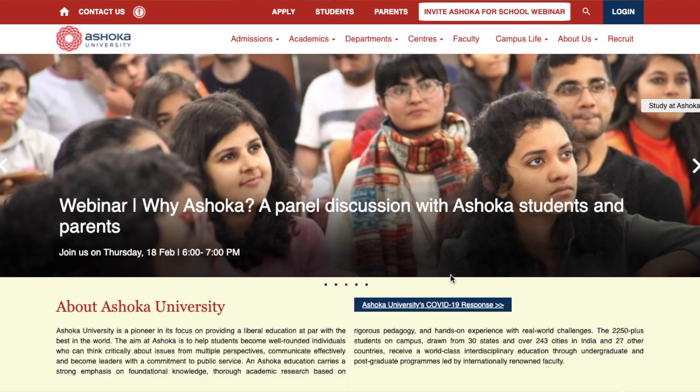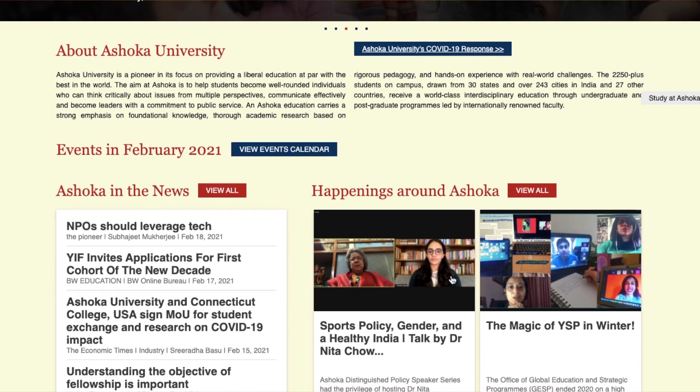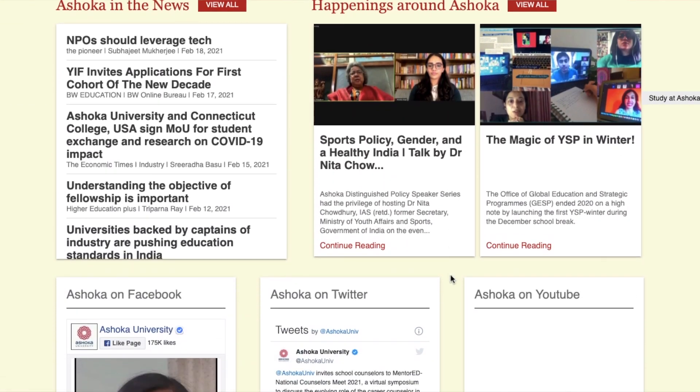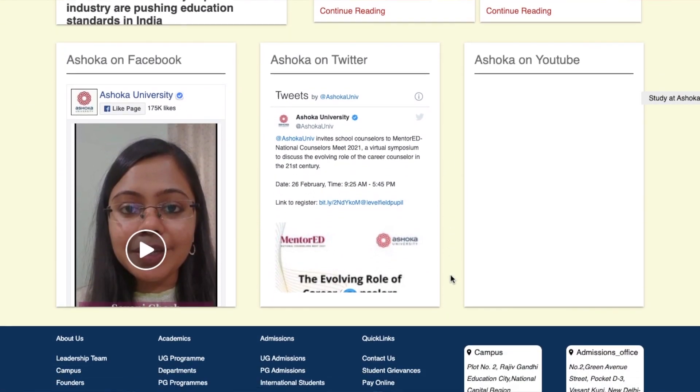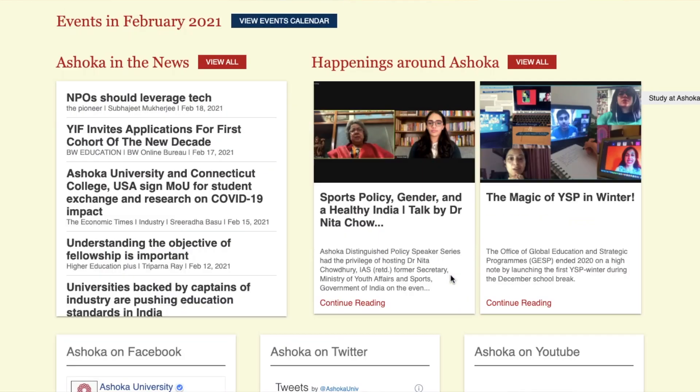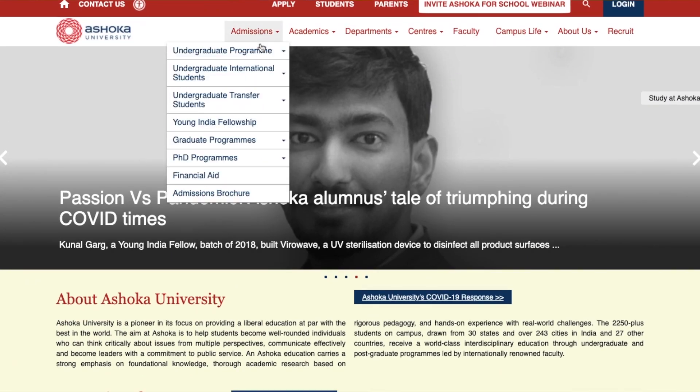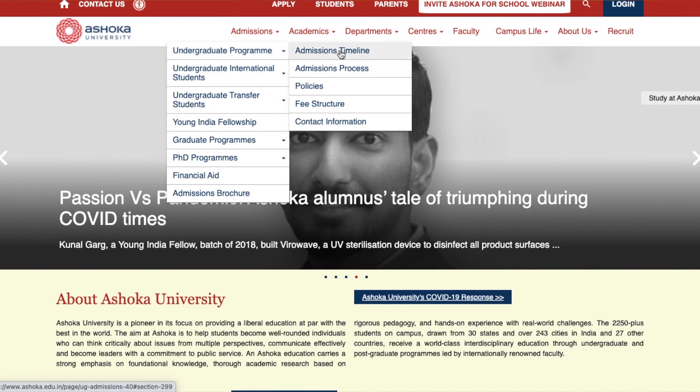A little bit about Ashoka University in case you're not aware of it. Ashoka University is one of the pioneering universities in liberal arts in India. The aim is really to create well-rounded individuals who are able to think critically, speak effectively, and who are thoughtful leaders with a passion for public service. This philosophy reflects across various programs that the university has launched at both the undergraduate and postgraduate level.